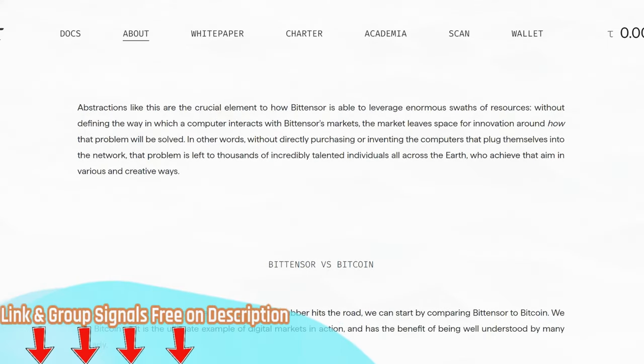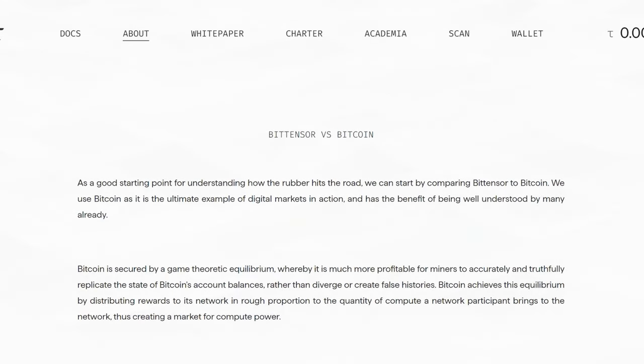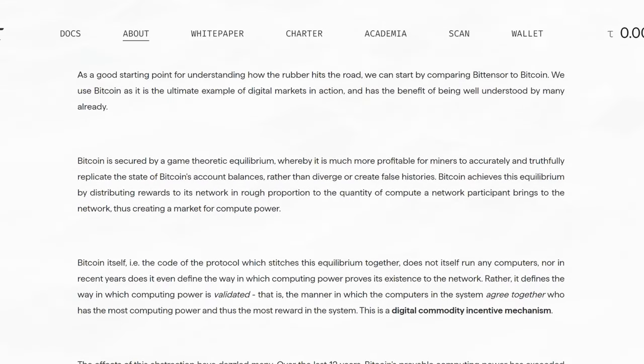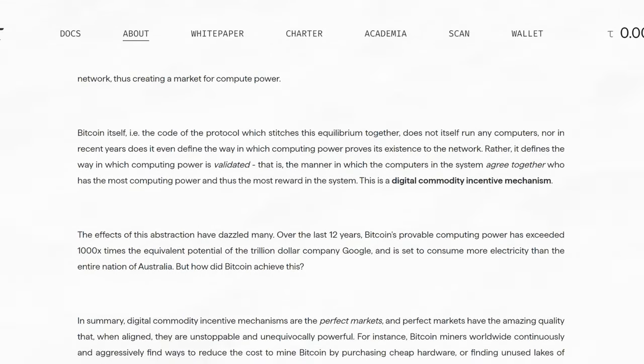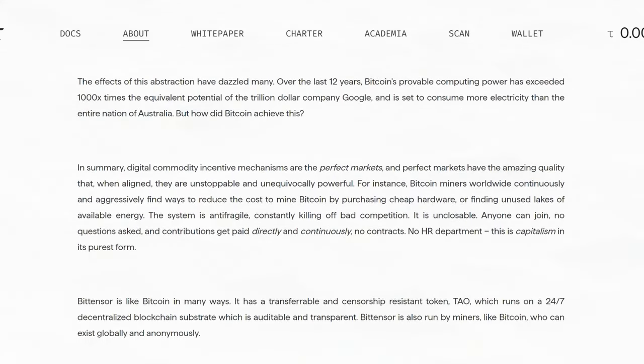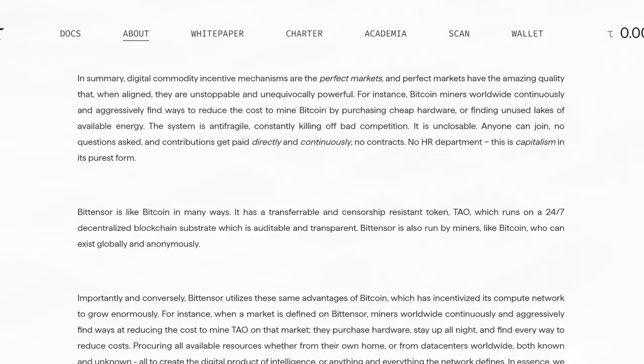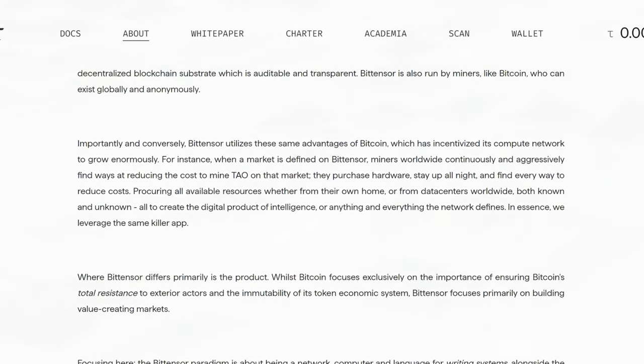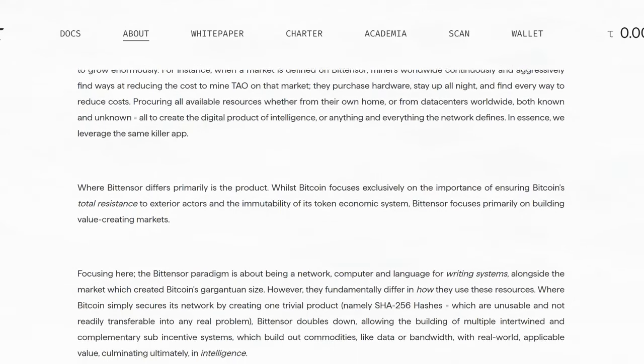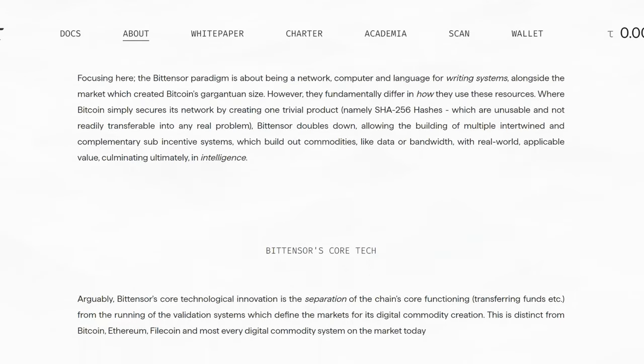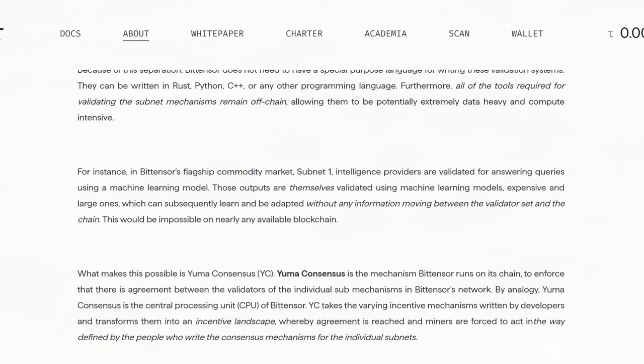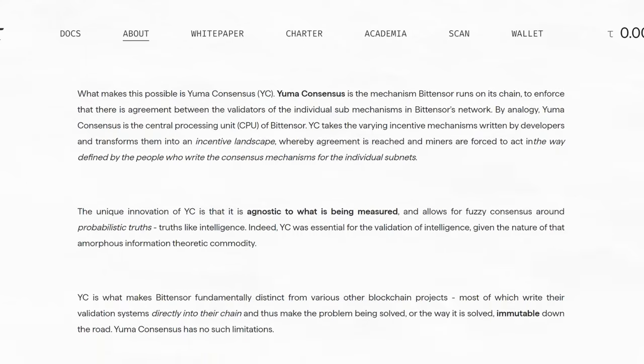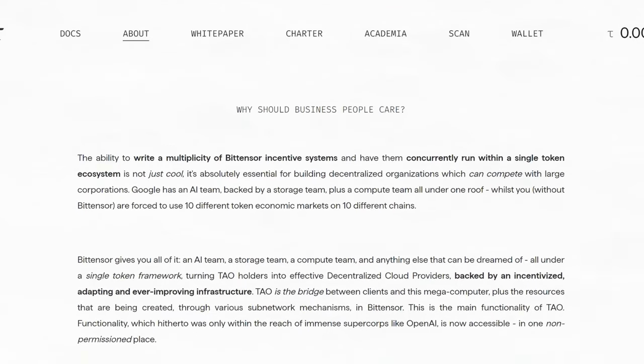The TAO token is the native cryptocurrency of the BitTensor network and serves several key functions. It incentivizes participants, such as miners, who contribute their computational resources for machine learning tasks by rewarding them with TAO tokens. This reward mechanism promotes the provision of computational power crucial for decentralized machine learning processes. To become a miner and earn rewards, participants stake TAO tokens. This staking acts as collateral, ensuring miners are motivated to act in the network's best interest and securing the network by making malicious behavior costly. TAO tokens are also used in the network's governance. Token holders may propose changes, vote on protocol upgrades, or participate in other decision-making processes. Users needing BitTensor network's machine learning services may pay for them with TAO tokens, creating a market where tokens can be exchanged for computational work. By aligning stakeholder interests through token-based incentives, BitTensor aims to create a sustainable ecosystem for decentralized AI development and services.